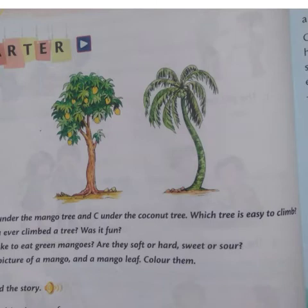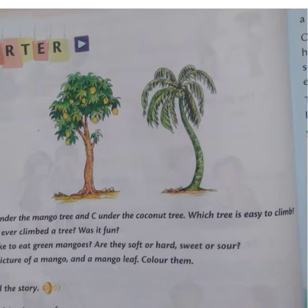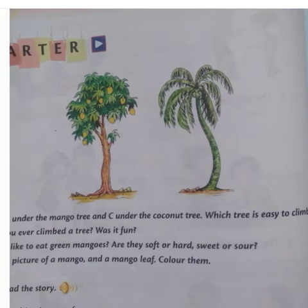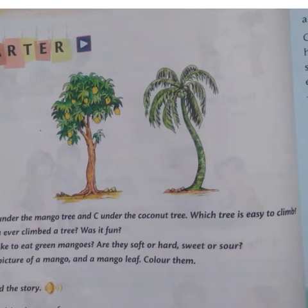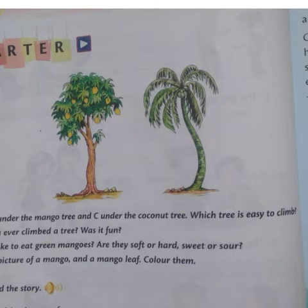What kind of tree is it? Mango. You can see here there are many mangoes on it. These are mangoes — very good.